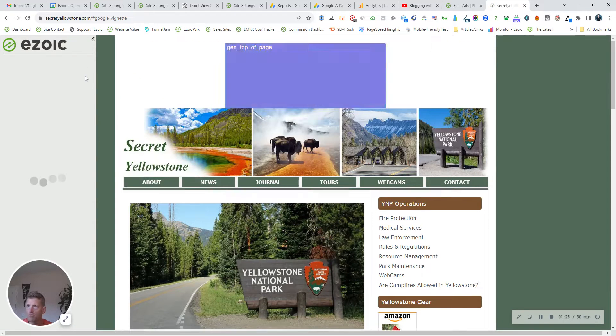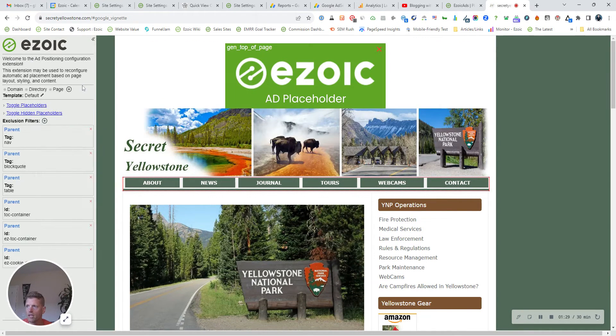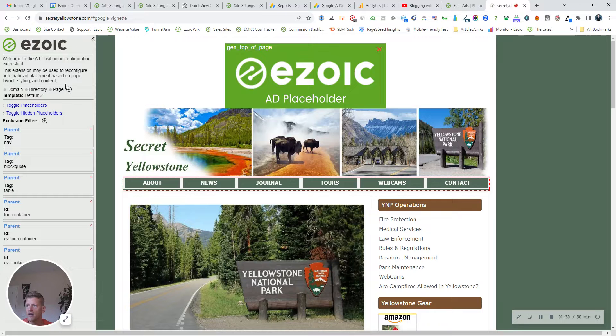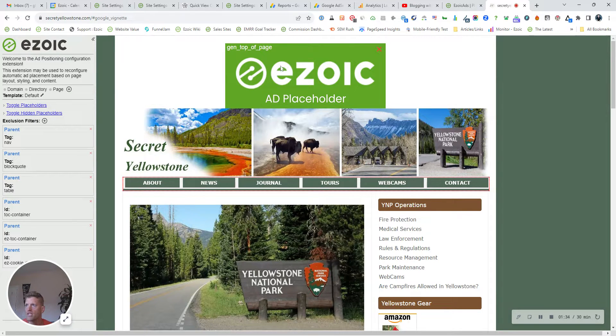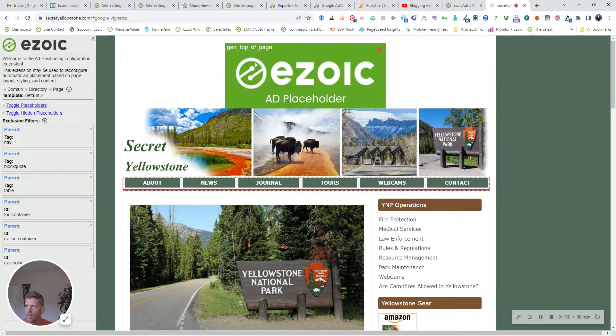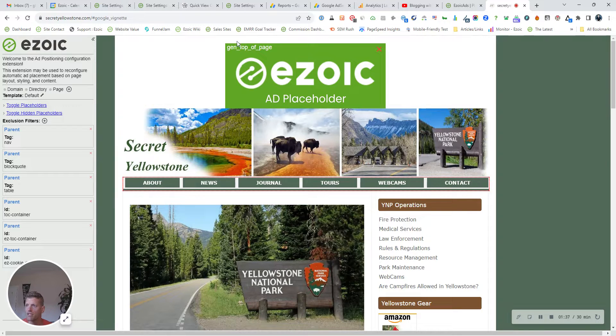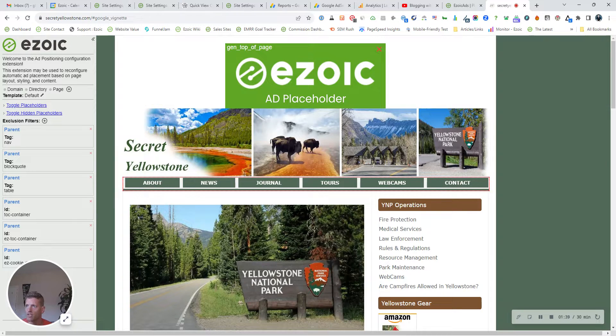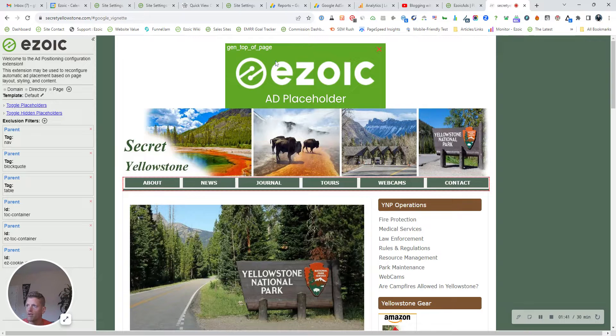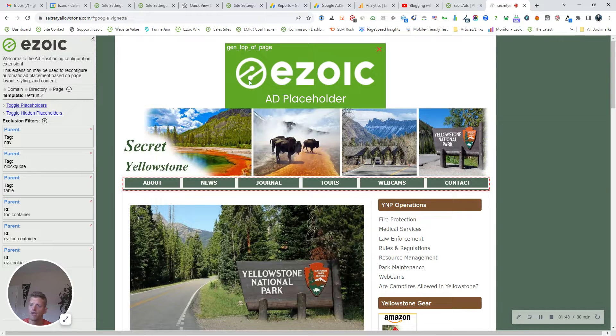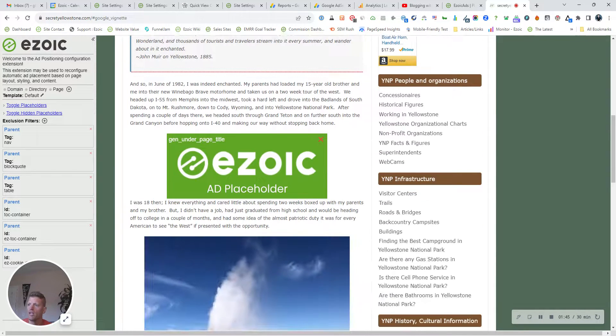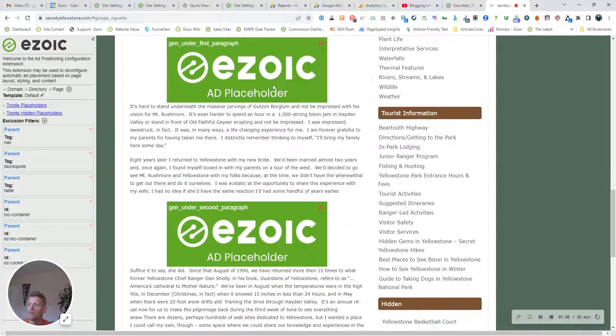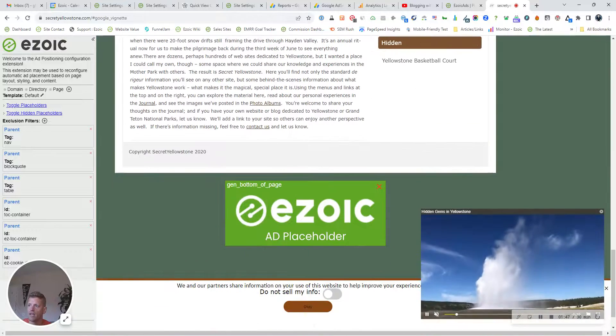You'll see it pop over from the left side of your screen. And then you'll also see the generated placement ads. So they all have GEN, which stands for generated, in front of them. And they're represented by the green boxes when you're in this preview mode. So you'll see them all throughout the site.